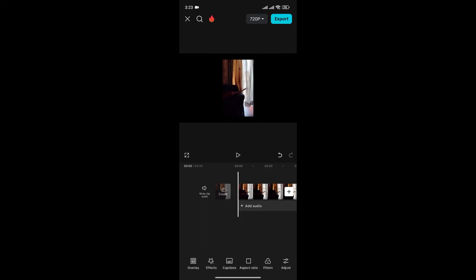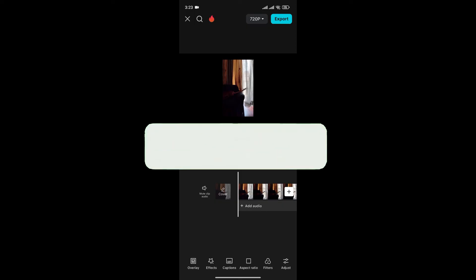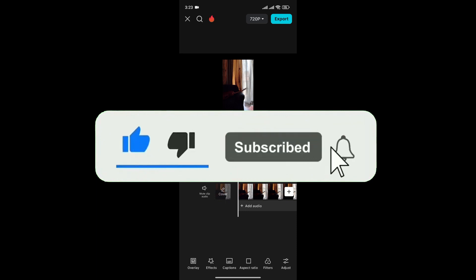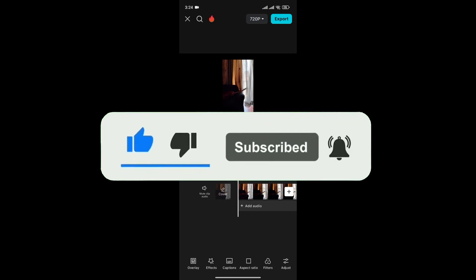And just like that, we can change the size of the canvas in CapCut. If you found this video helpful, don't forget to give this video a thumbs up and subscribe to our channel for more tutorials like this.